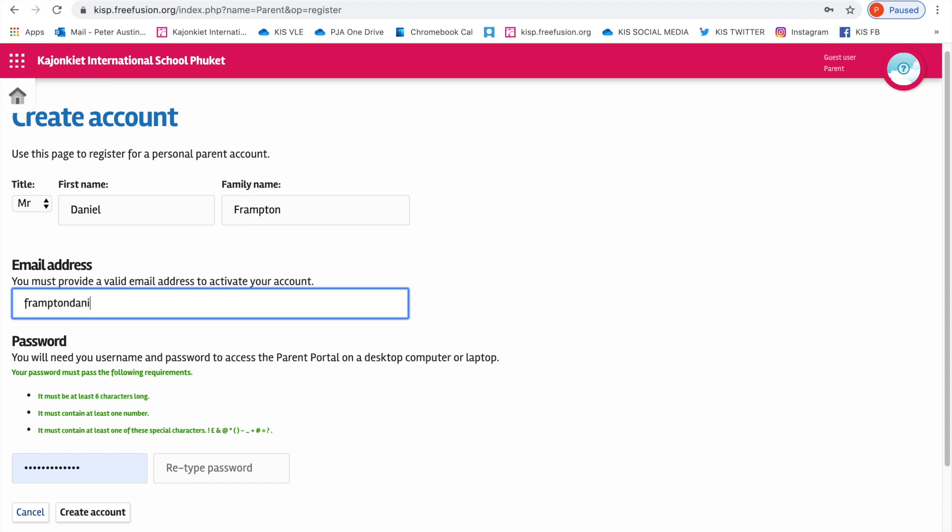This isn't a proper email address by the way, or even a proper person. This is just to give you an example.